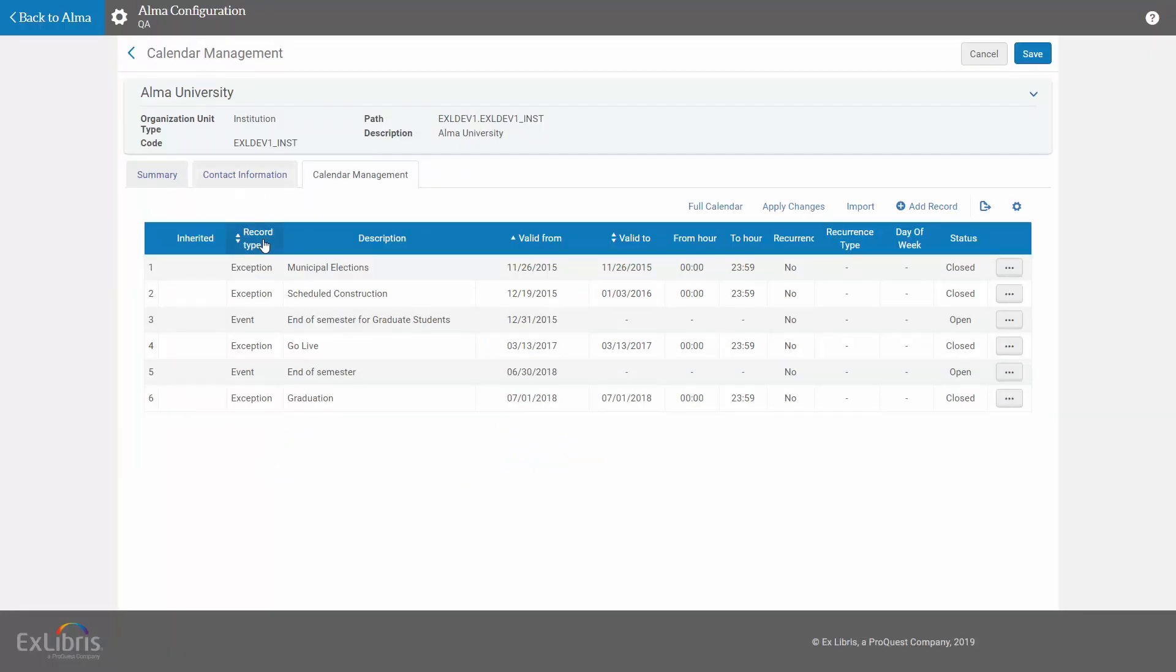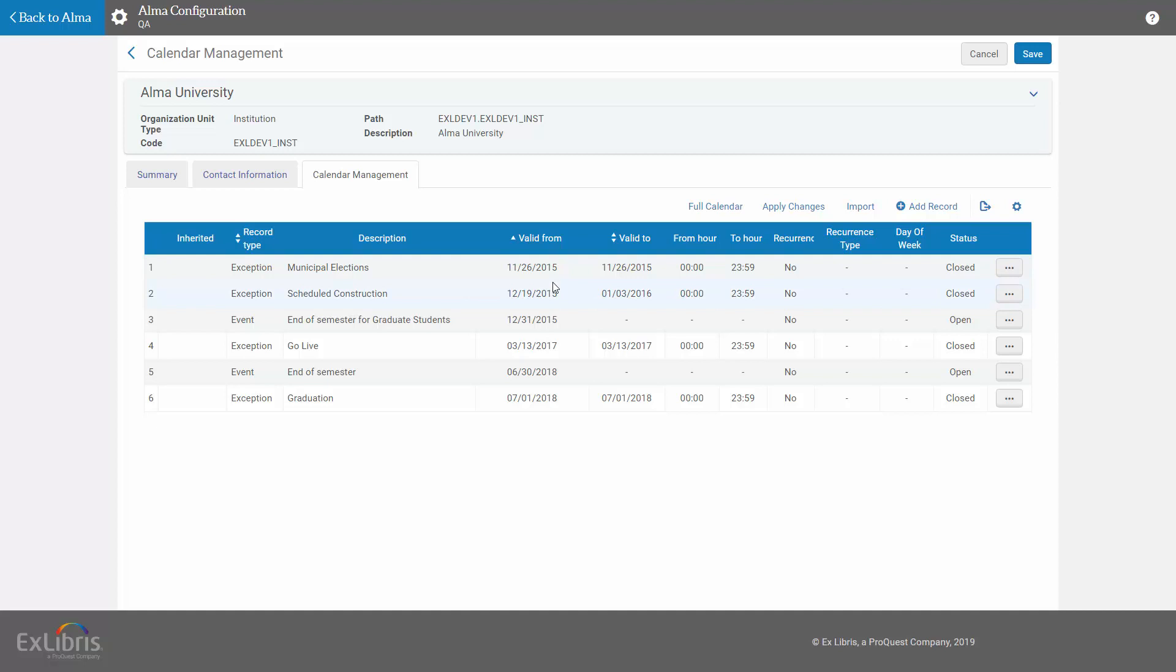Now we can see all of the calendar records, events, exceptions, and standard opening hours. You'll notice we have an exception for Municipal Elections, which is outdated, and another one for Scheduled Construction, which is also outdated, and we'd like to update these to the current year.